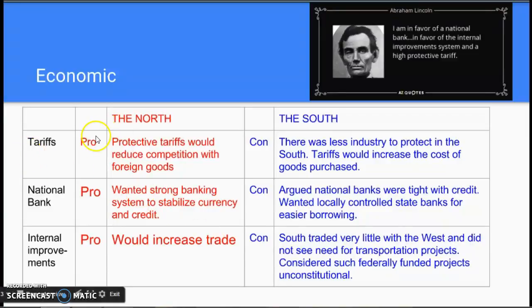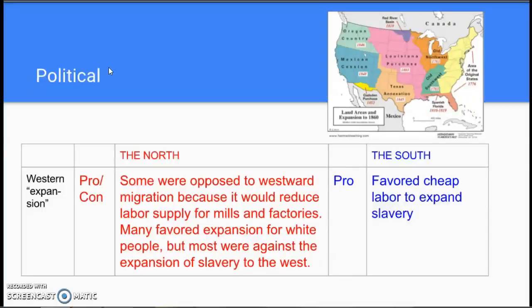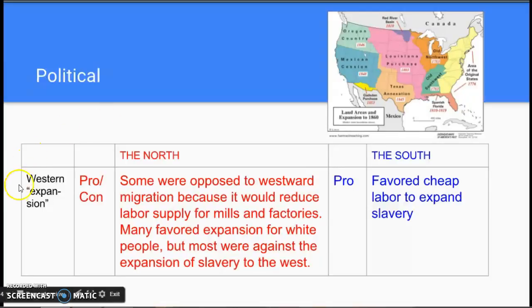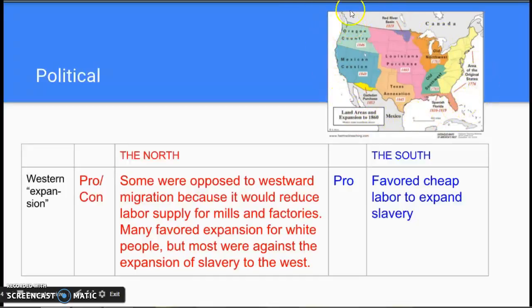Those are the key economic differences between the North and the South. You can see the quote here from Abraham Lincoln, who was more on the side of the North, favoring tariffs, the National Bank, and internal improvements. The third category is political, which relates to our Unit 3 topic of Western expansion — or perhaps Western conquest, depending on how you'd like to refer to it. In the 1850s, this is the culmination of the United States expanding control over the entire continent, as shown here on this map.